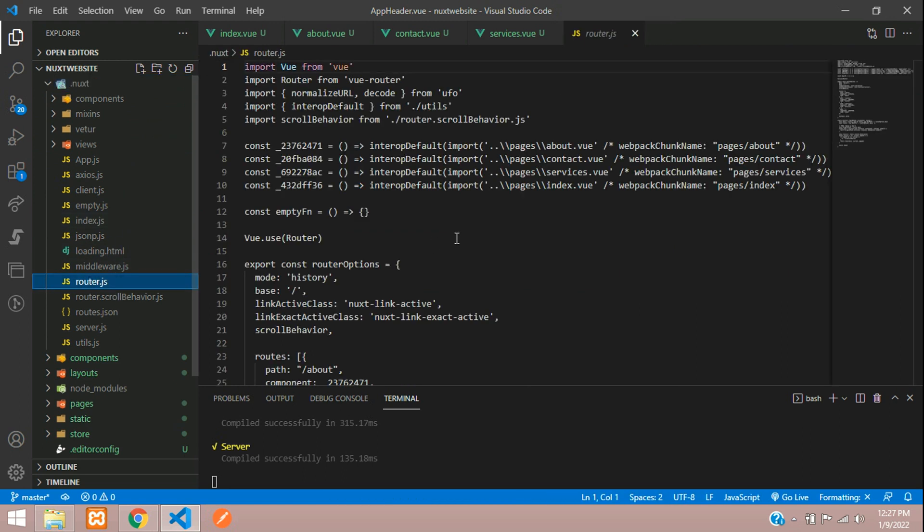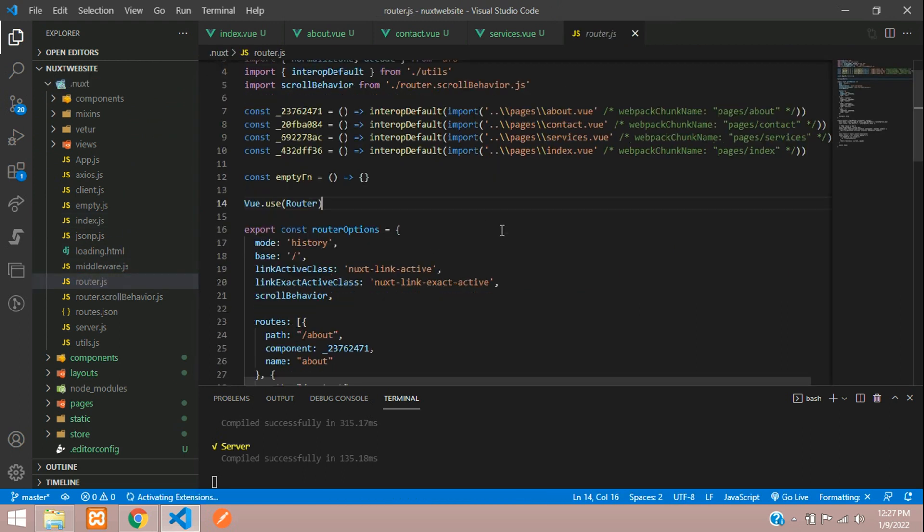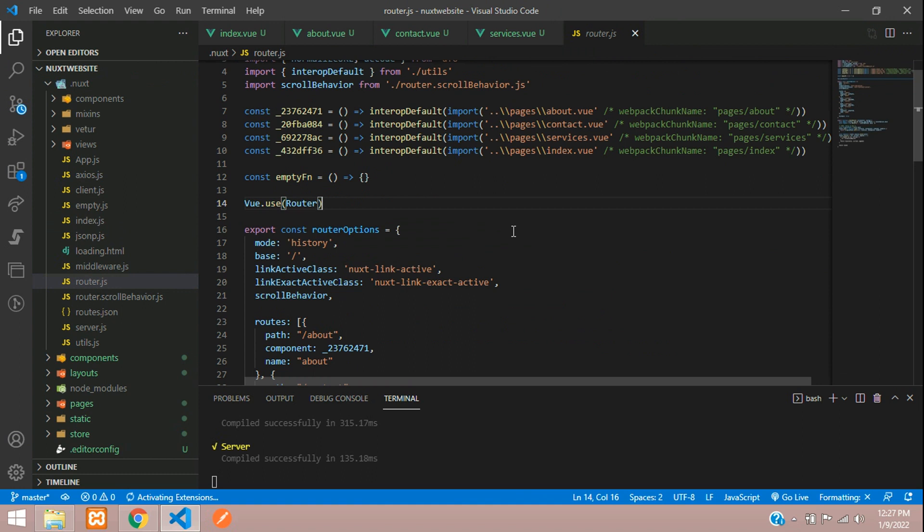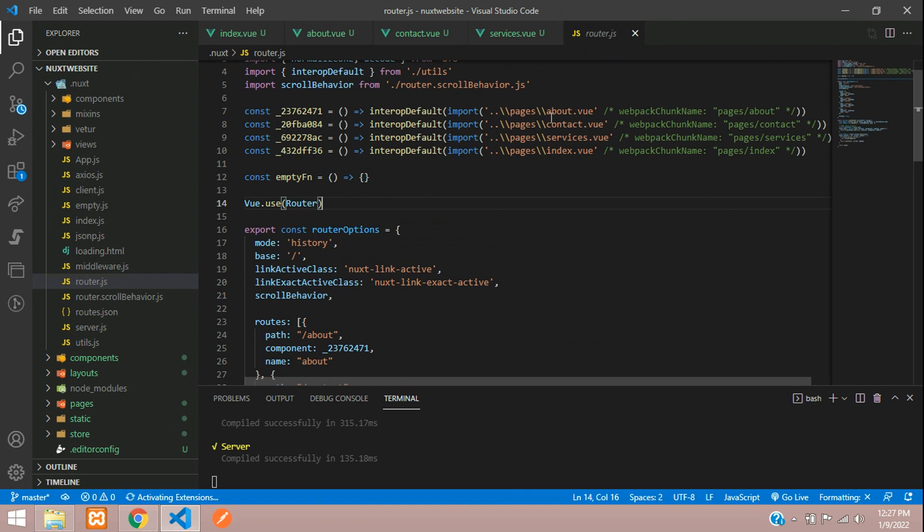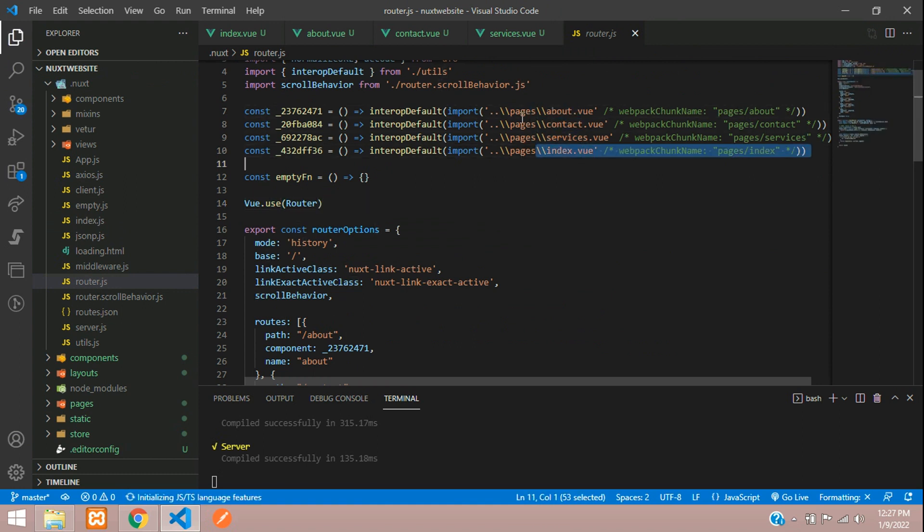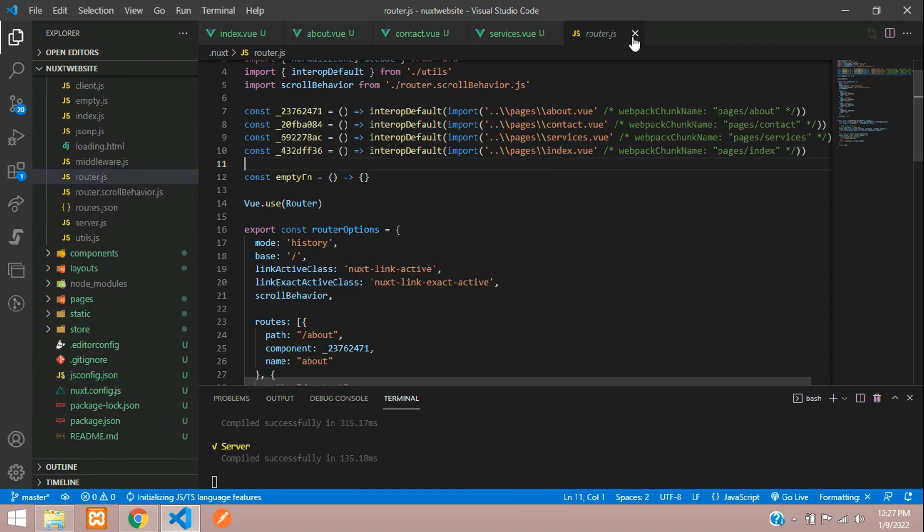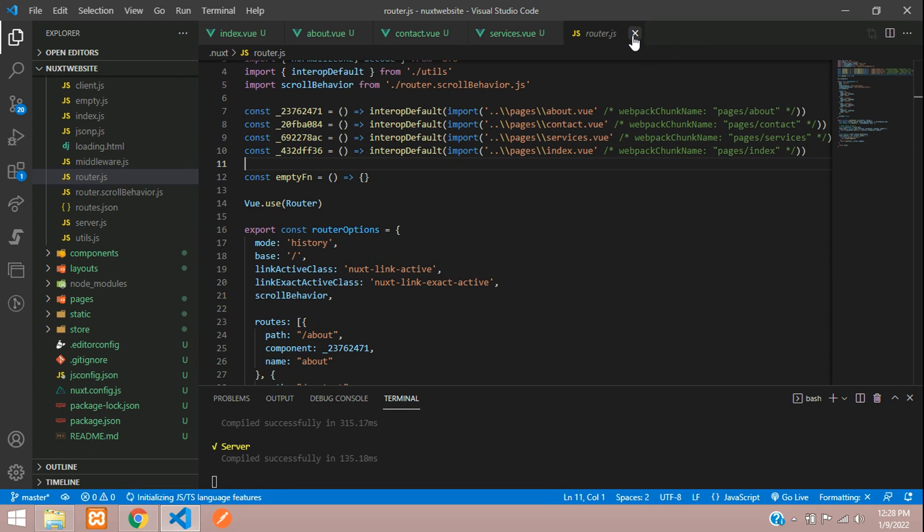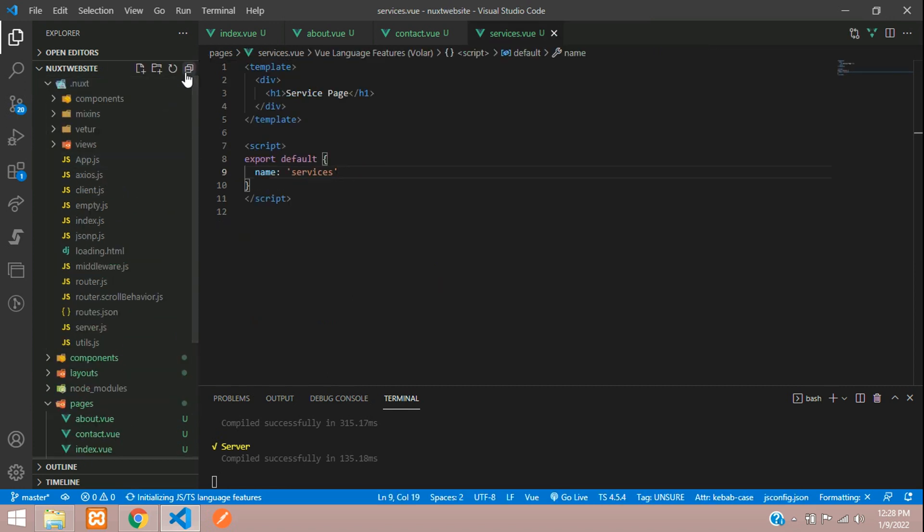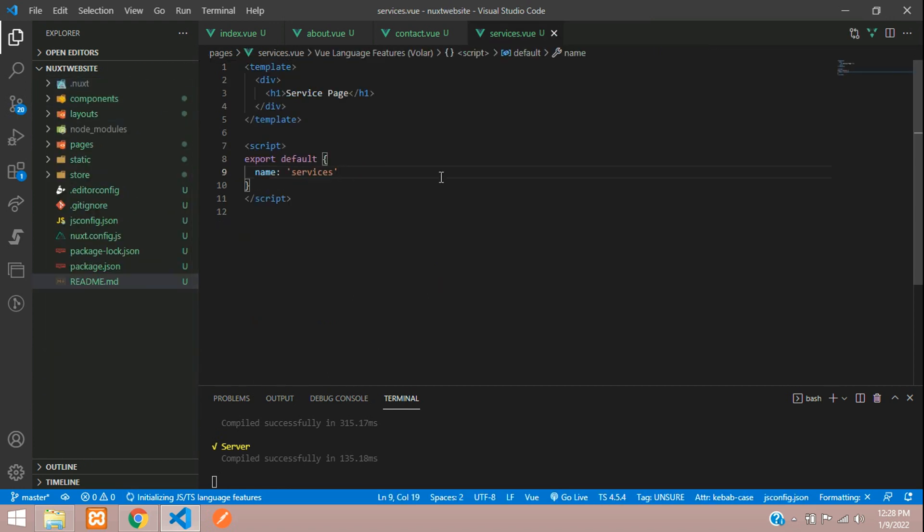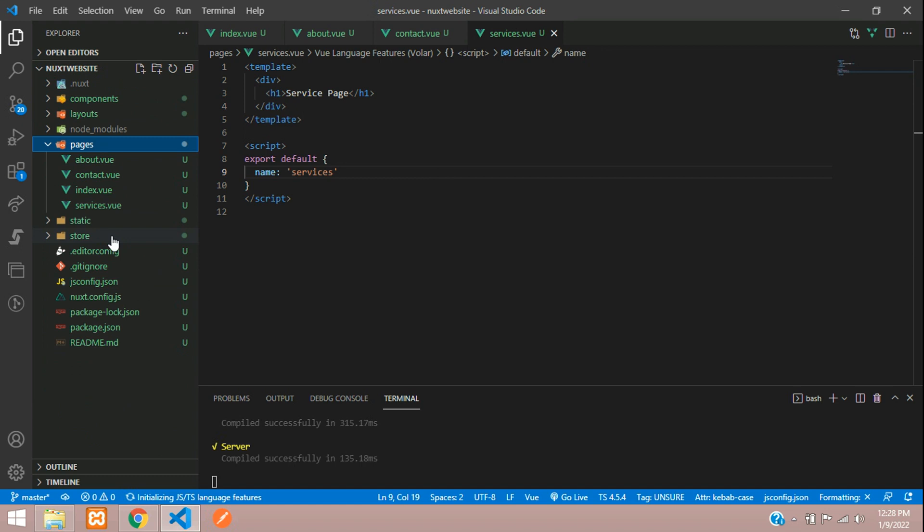If you go to route.js, you can see all the page routes. You can see that about, contact, services, index—these are the files we have created in our pages folder. You just don't need to worry, just ignore this concept.